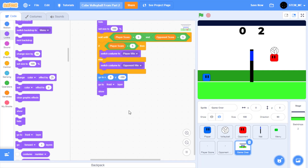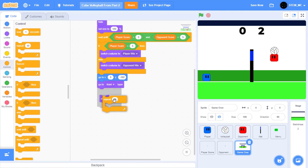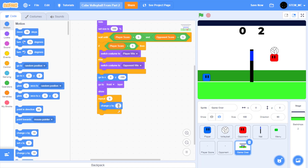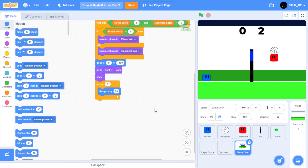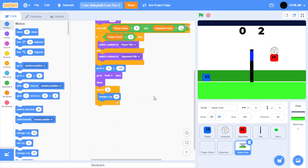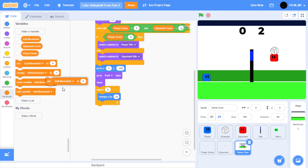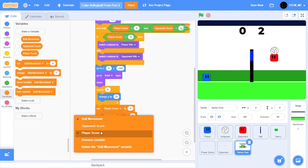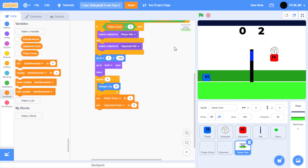Then let's have it slide up to the center of the screen. In control, drag out repeat 9. Then in motion, drag out change y by 20 right here. Once we have that done, let's reset the scores to prevent this from being triggered again. In variables, drag out set player score to 0 and another one for opponent score. Great.